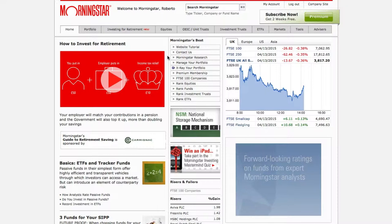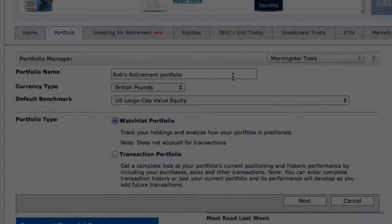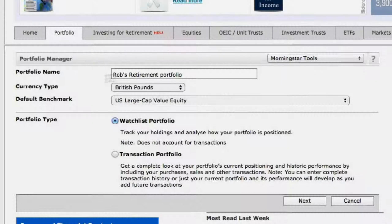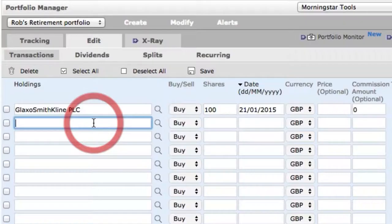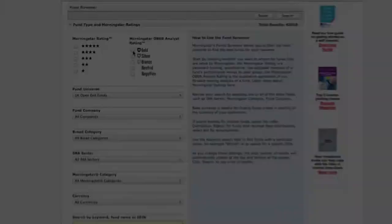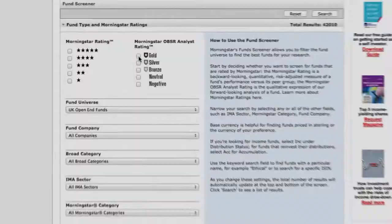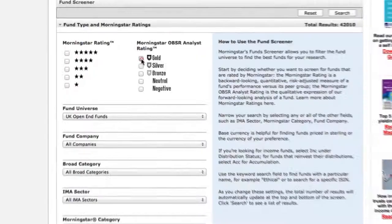Welcome to the homepage of Morningstar.co.uk. This is the third tutorial video of the series. In the first video, we took you through how to sign up to Morningstar.co.uk, create your first portfolio, and how to add and track investments. In the second video, we showed you how to get investment ideas by using Morningstar's Fund Screener tool.